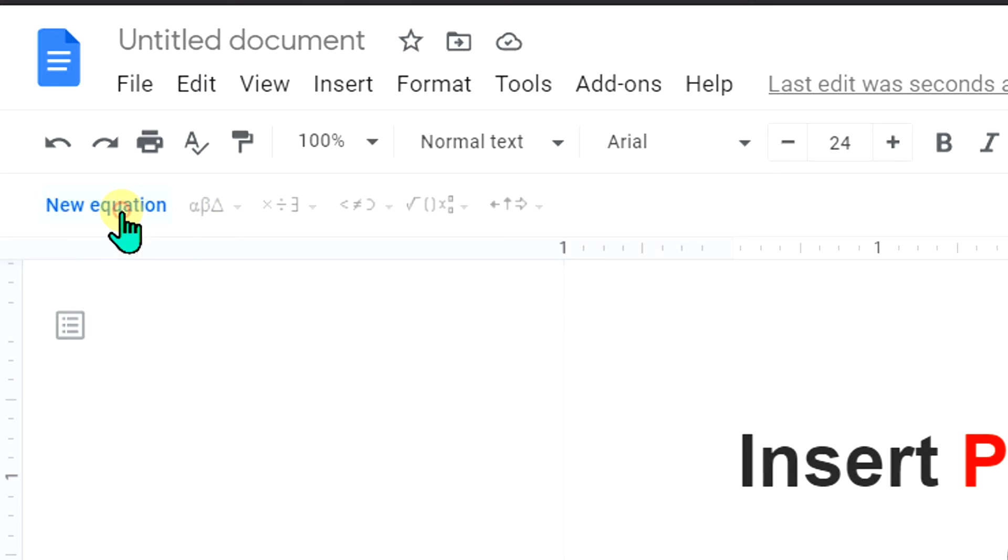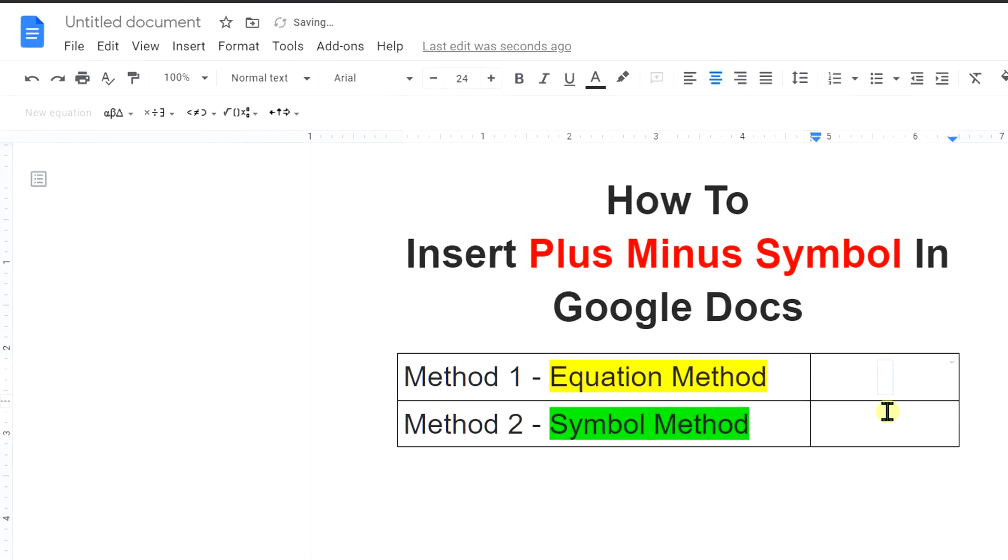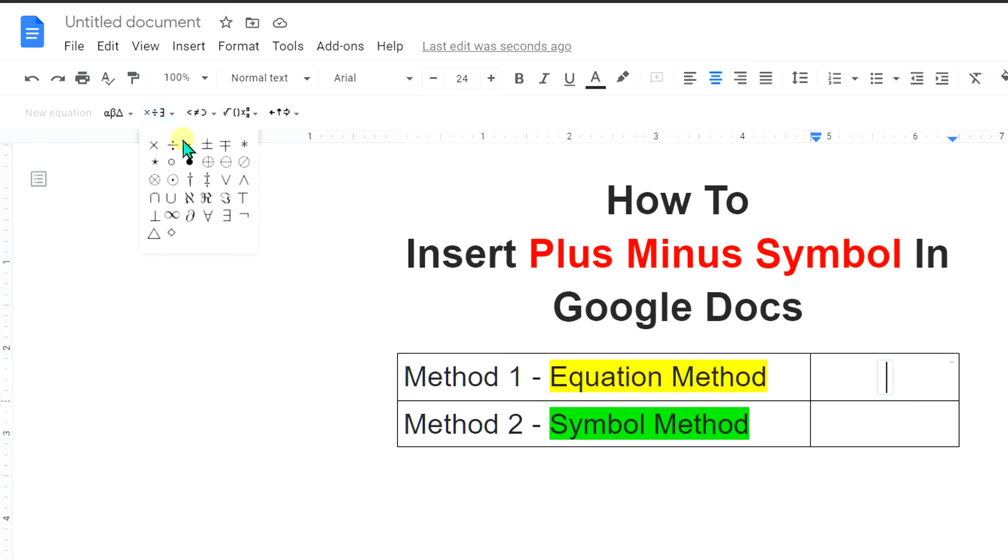Now click on the new equation and you will see this blue box with the cursor blinking inside it. Under the miscellaneous operations, you will see the option plus or minus symbol. Click on it and it will be inserted.